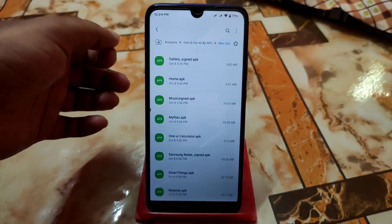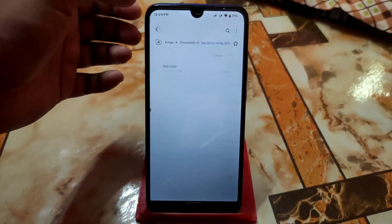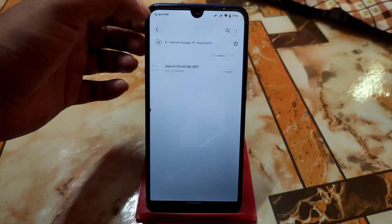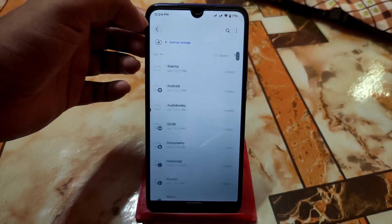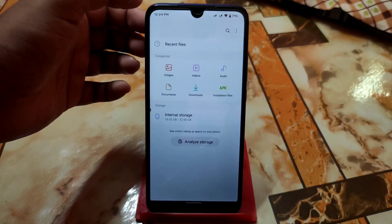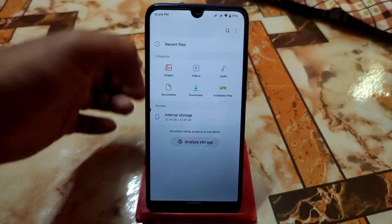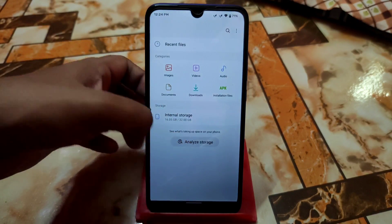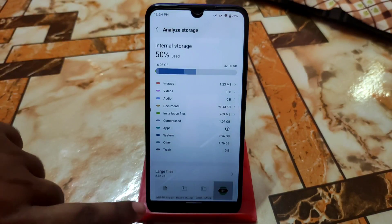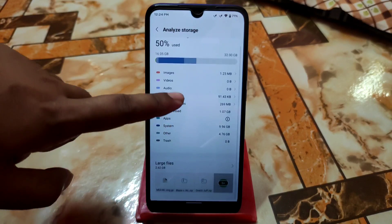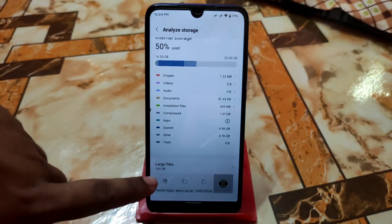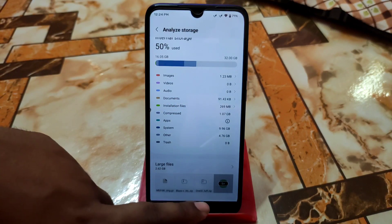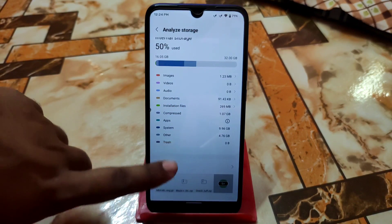Next we have My Files. This is the My Files file manager and you can analyze the storage like this. We also have things like large files shown below.